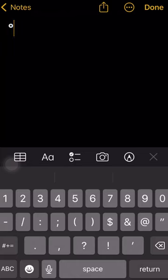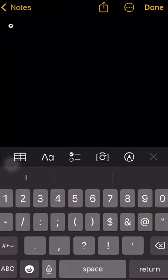And there you go — that's the degree symbol. 99 degrees. Enjoy! Please like and subscribe and share with your friends.